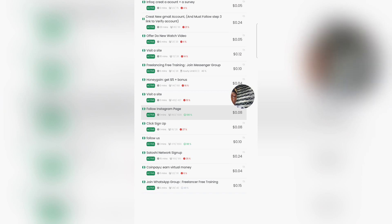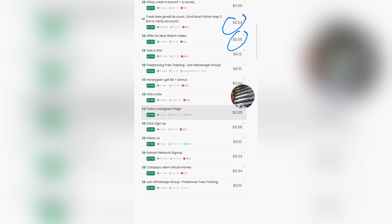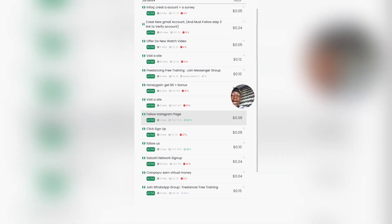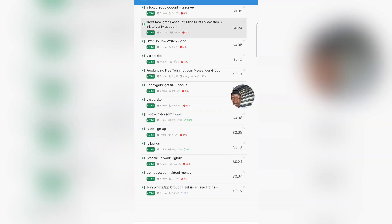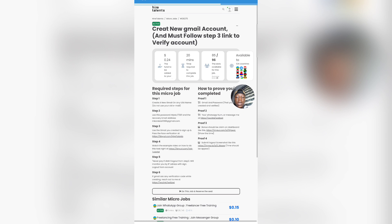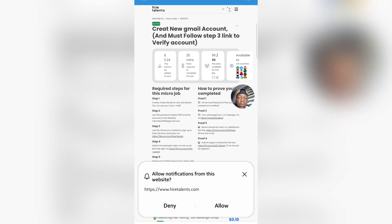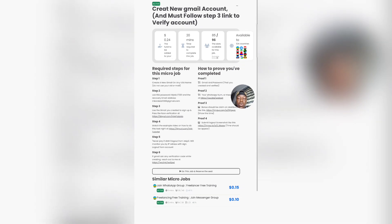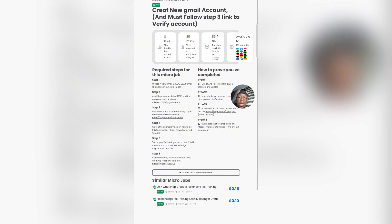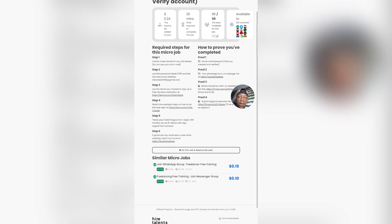For example, you can see right here they're going to pay you 0.05 USD for one task, and if you create a new Gmail account and input it along with doing everything they specify in the task, you're going to get paid about 0.24 USD. Let me click on one of these tasks to show you guys how to complete tasks on this platform. Once you click on a task, it loads up all the steps and everything they need you to do in order to get paid.